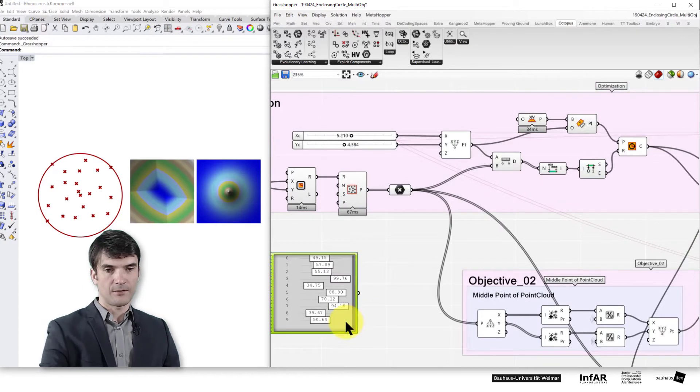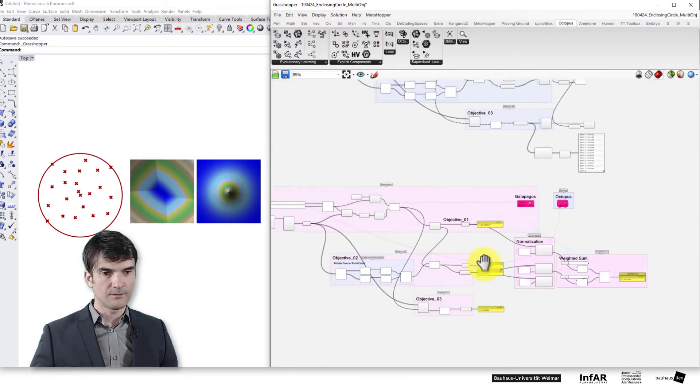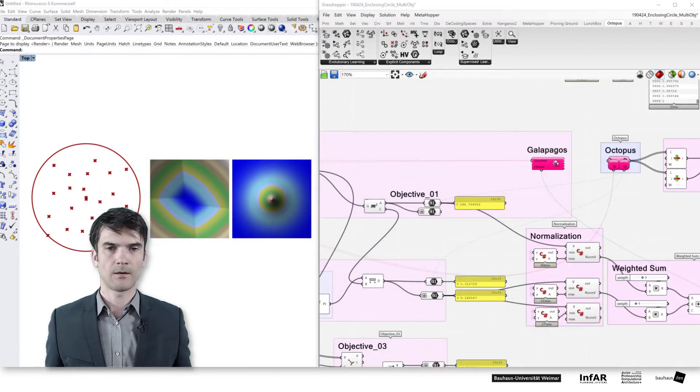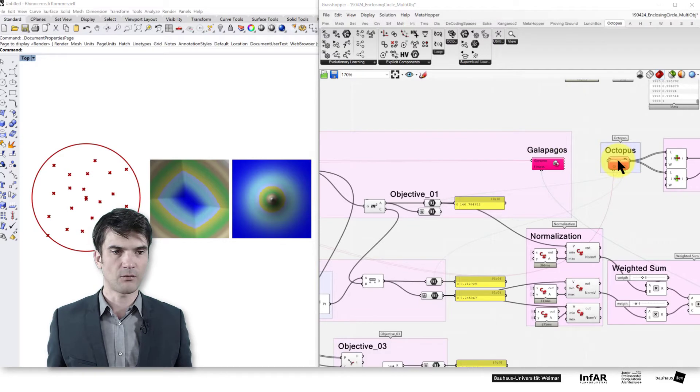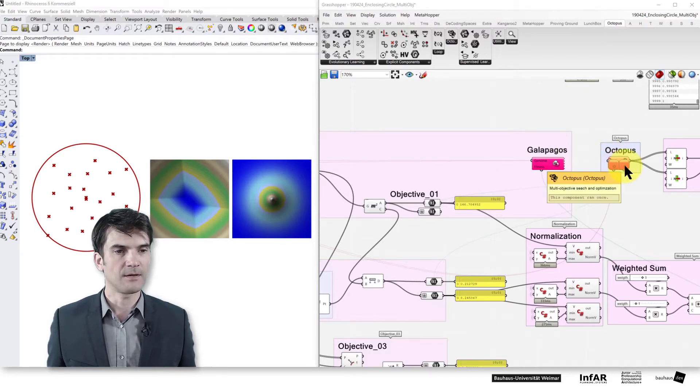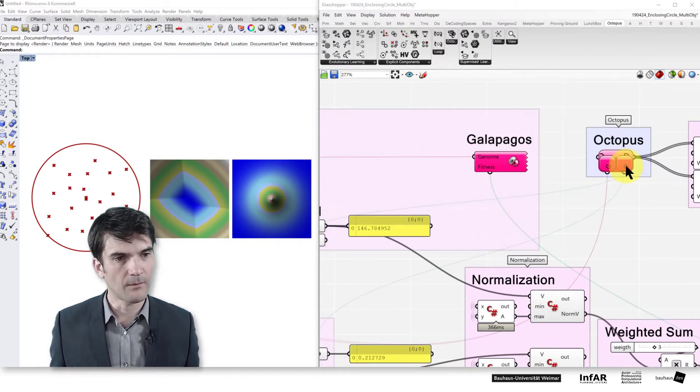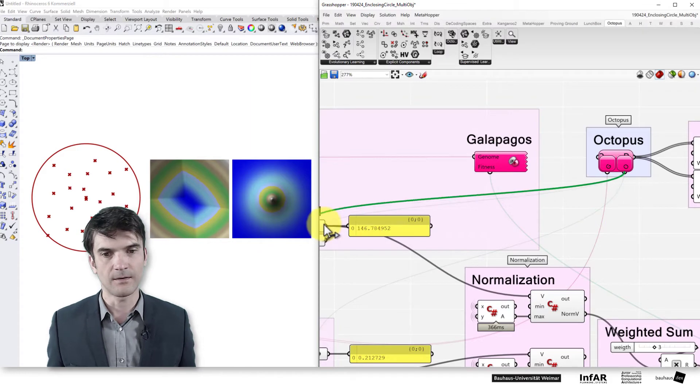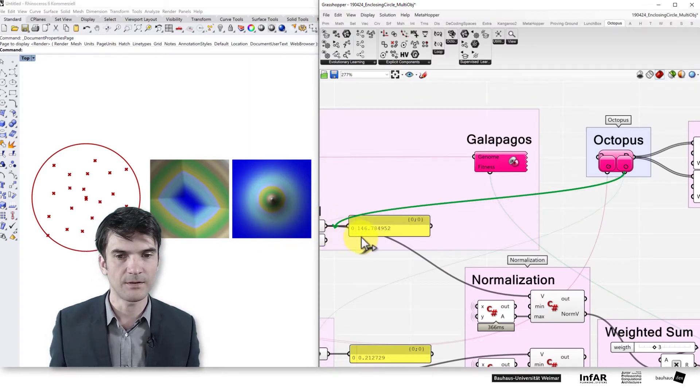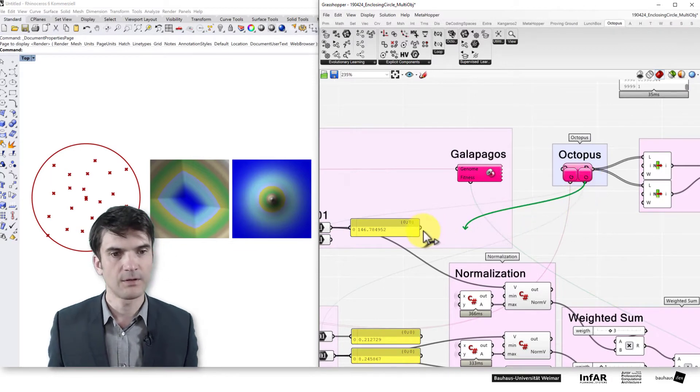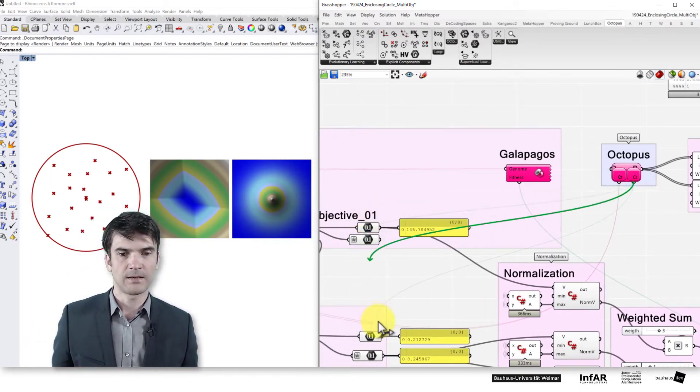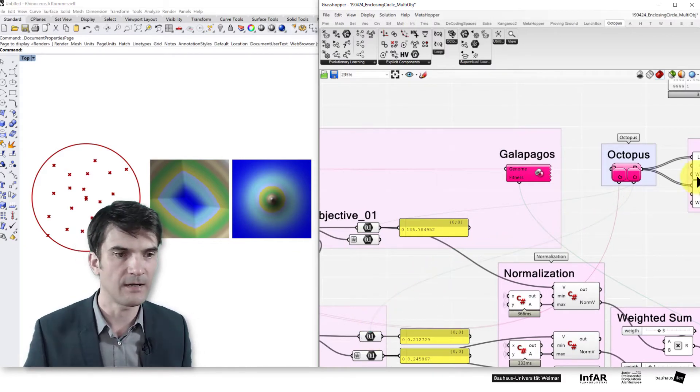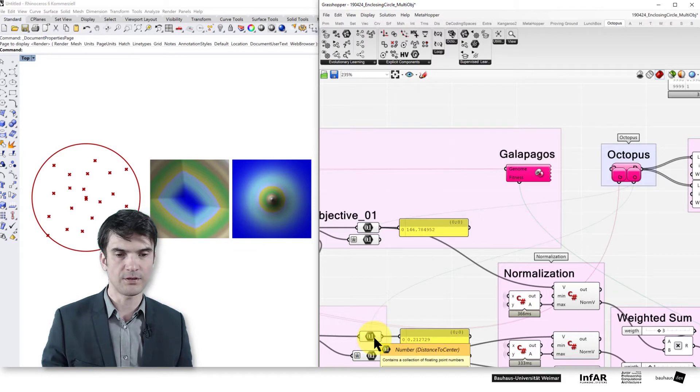We don't need this but just for your information there is this gene pool. What's more interesting now is the octopus component itself. The objective values are linked by adding the objectives from the O input. Again, we need to drag and drop the link from the octopus to the objectives.